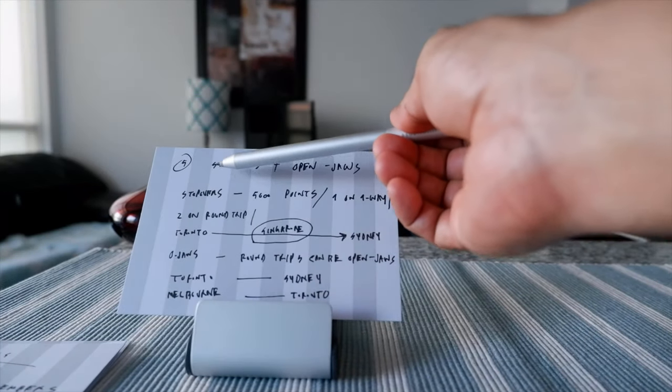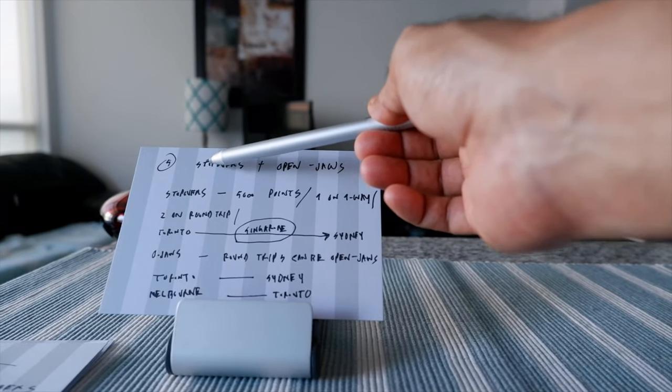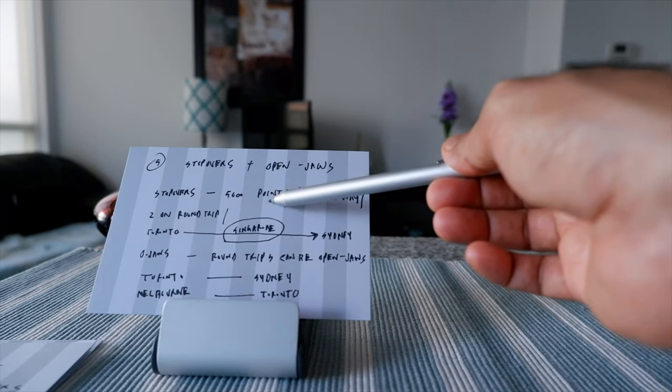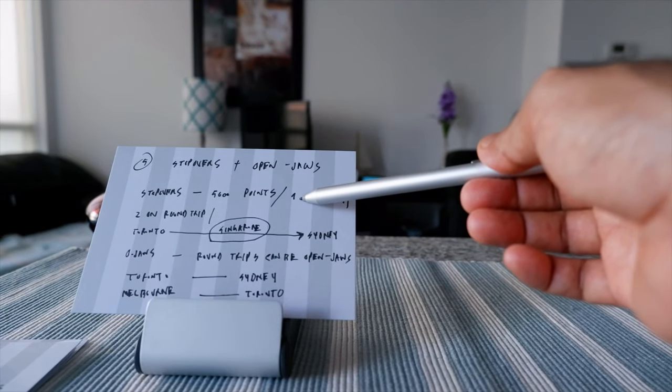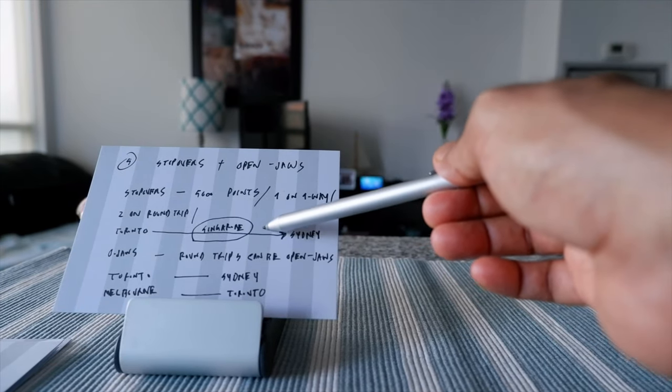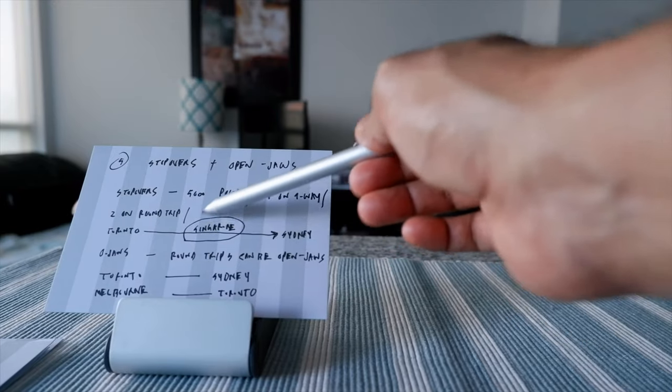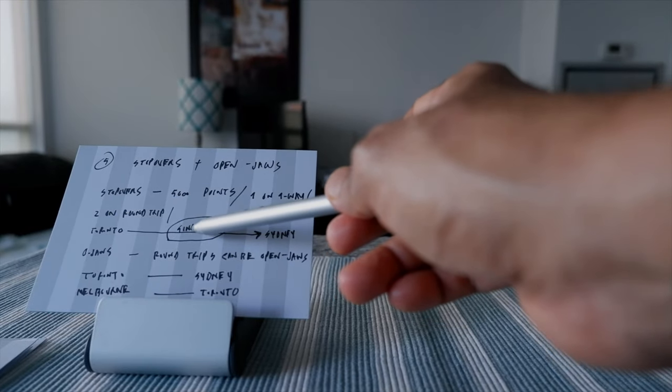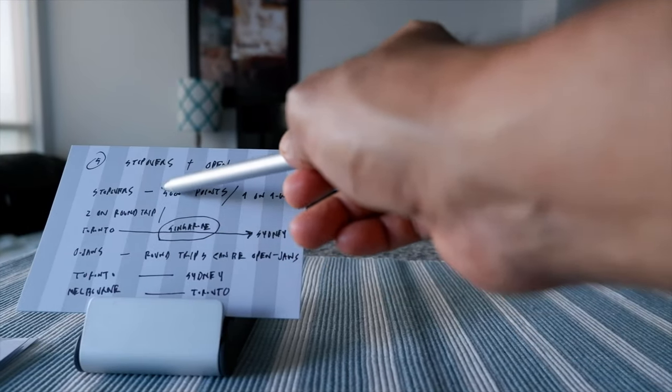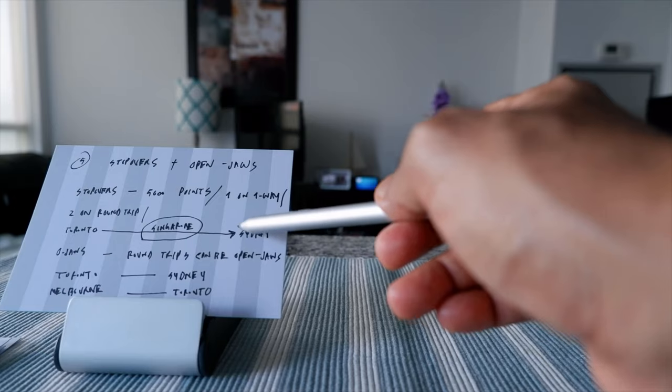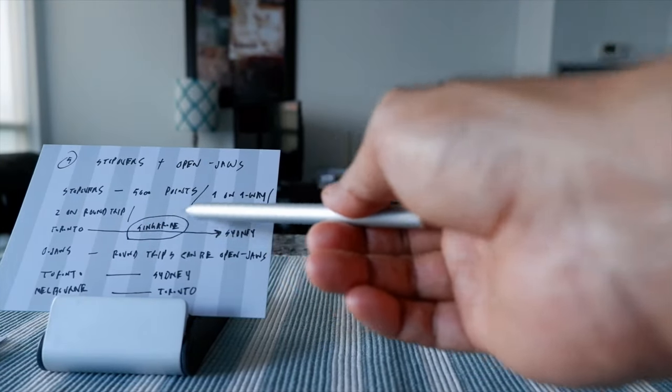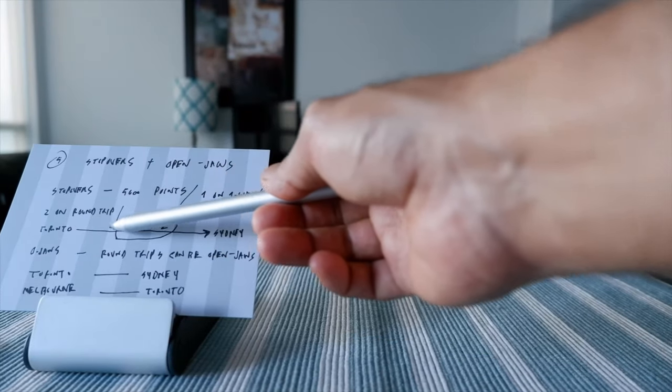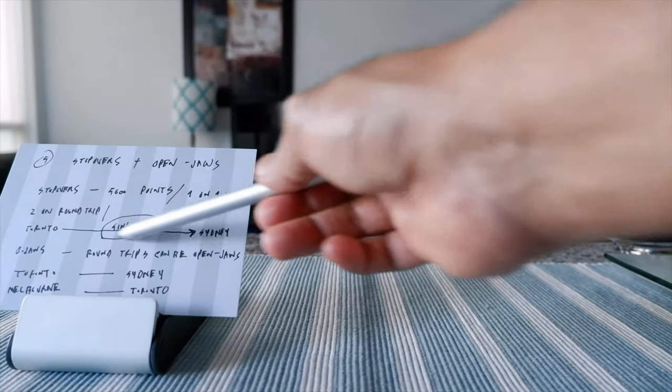This is something very good if you're a family or if you're more than one person living together. Number five, there's going to be stopovers and open jaws. However, before stopovers were free, but now in order to get stopovers you're going to be paying 5,000 points each way. What is a stopover? It just means that you are stopping in the middle of your destination on a one-way trip. If it's a two-way trip, you can make this into two destinations. For example, let's say you're going to Sydney from Toronto and you'd like to stop over at Singapore. You're going to be paying only 5,000 more points to stop over in Singapore.